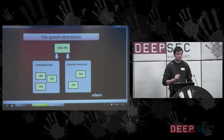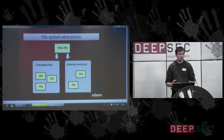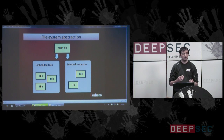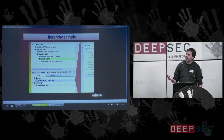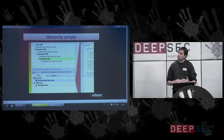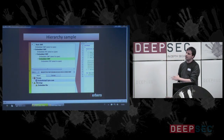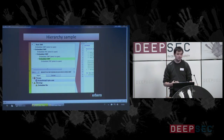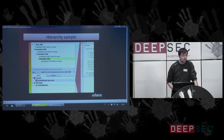Since we have embedded files and external resources, we should see a file as a container, as a file system actually. This is the abstraction which should be used when looking at a file. I built a Flash file which has a very complex hierarchy of embedded files — it contains one file after another after another. It's just illustrative, but it shows what can be achieved by embedding or using external resources. This is why it should be seen as a file system, in a sense.